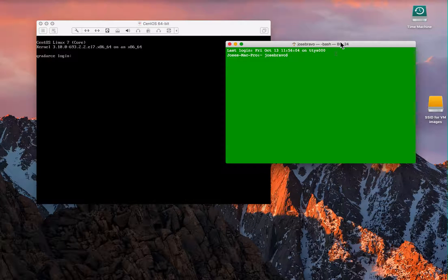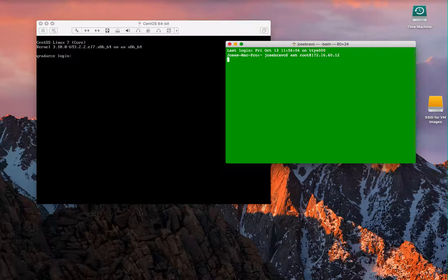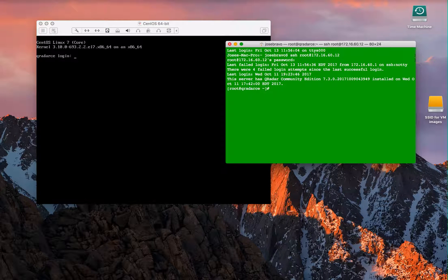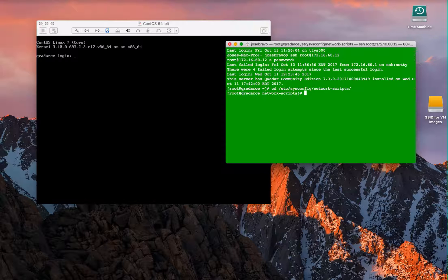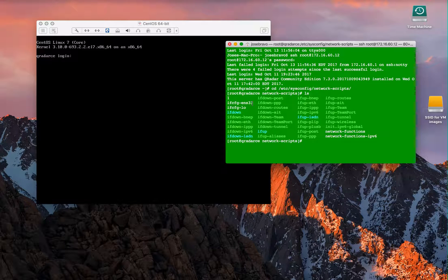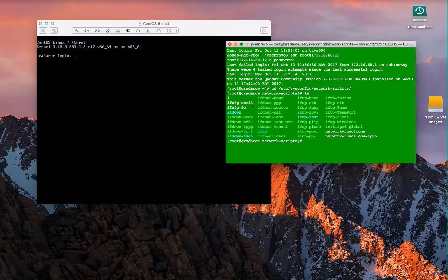I'm going into that directory, and if we look here, we have the ENS 33 device, but the next adapter that comes is ENS 37.